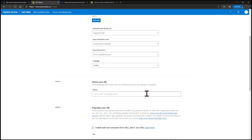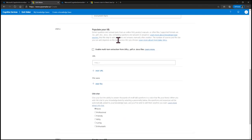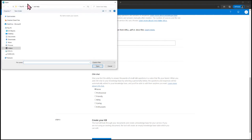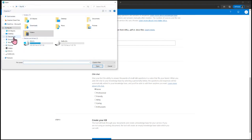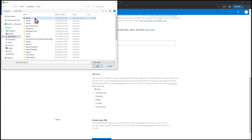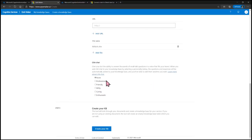Next, I'm going to give my knowledge base a name — I'll name mine Monument Facts, because these are monument facts. In step four we need to populate it; I'm going to use a file, which is my Excel spreadsheet. Selecting Add File, navigate to wherever that's saved — for me that's KBFacts in my Unity folder. For Chit Chat, I'll keep it at None, but you can change it to professional, friendly, witty, caring, or enthusiastic. Last, step five is to create the knowledge base.